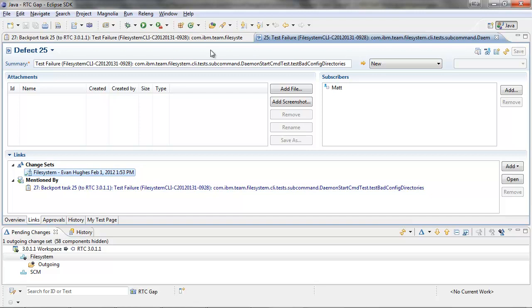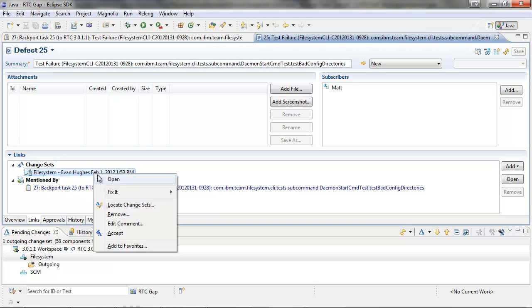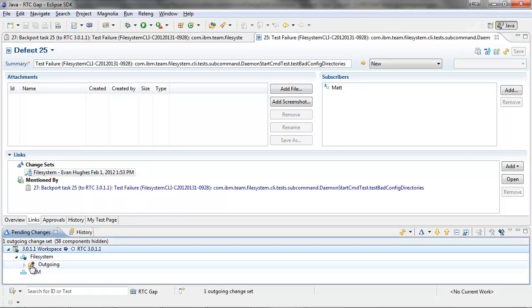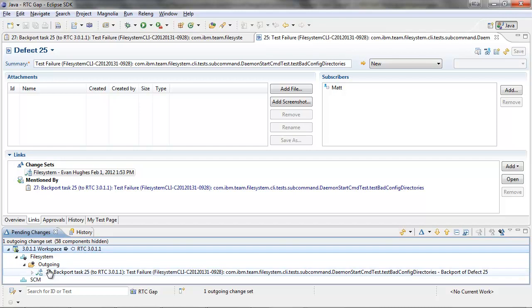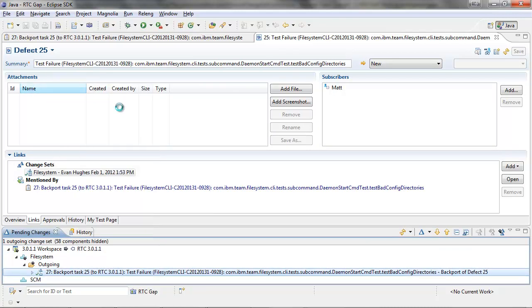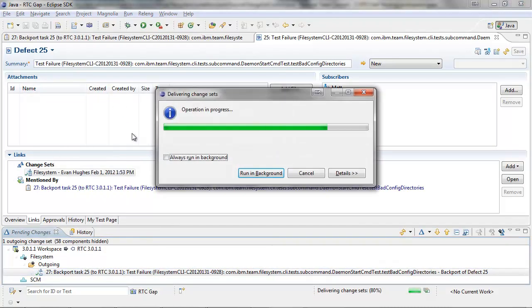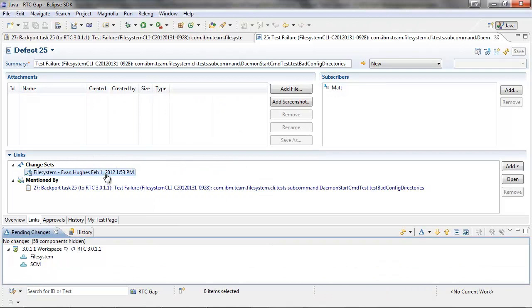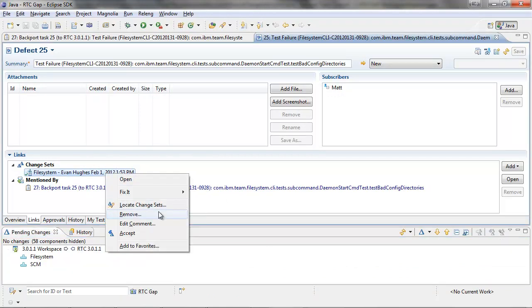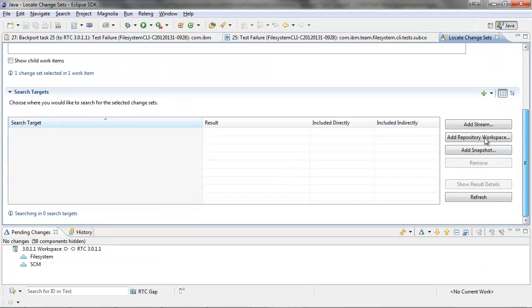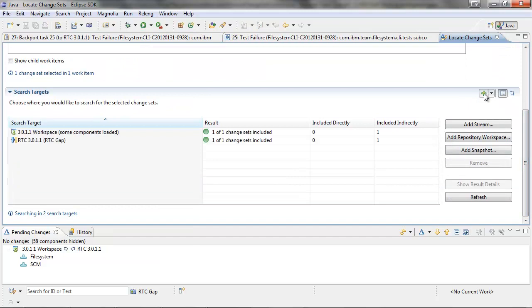So now we can go back to the original change set, and then we can ask ourselves the same question. Is it in RTC 3011, in which case it's not yet until I deliver it. So now let's go back and ask, locate change set, is this in RTC 3011? So now we can see yes, one out of one change set is included.